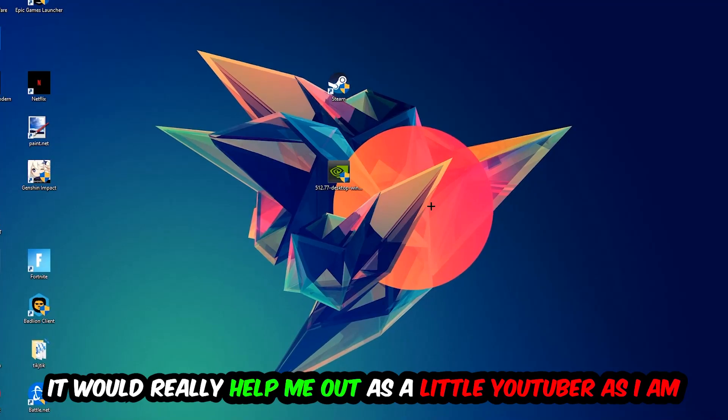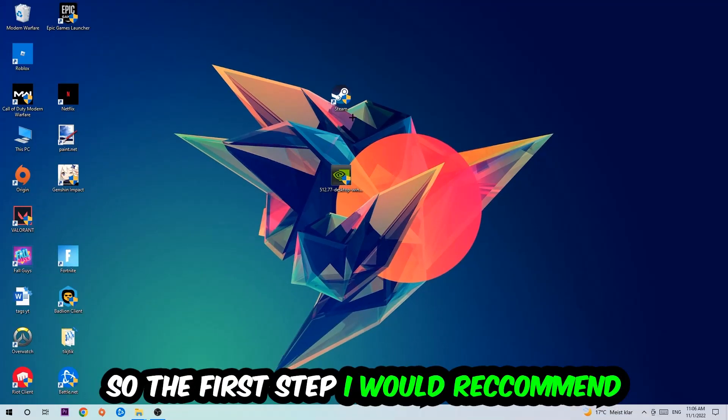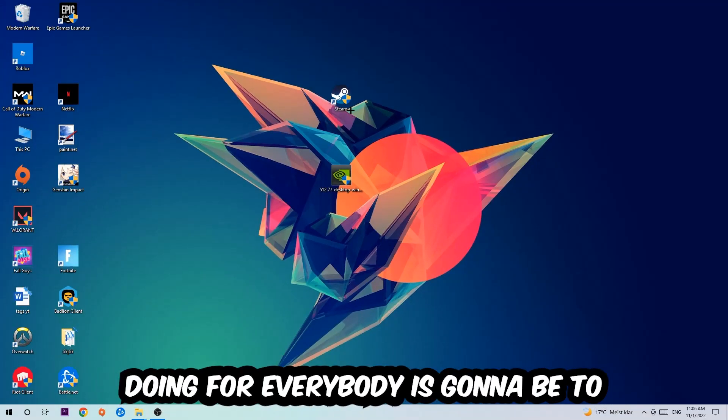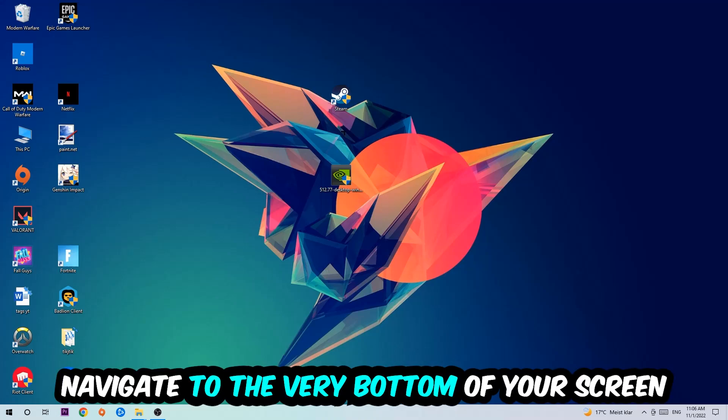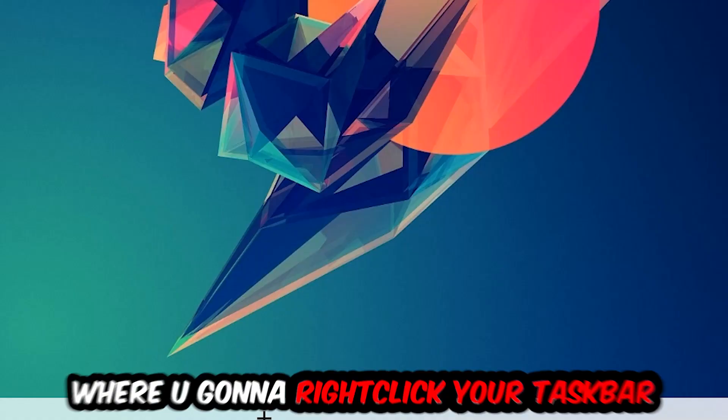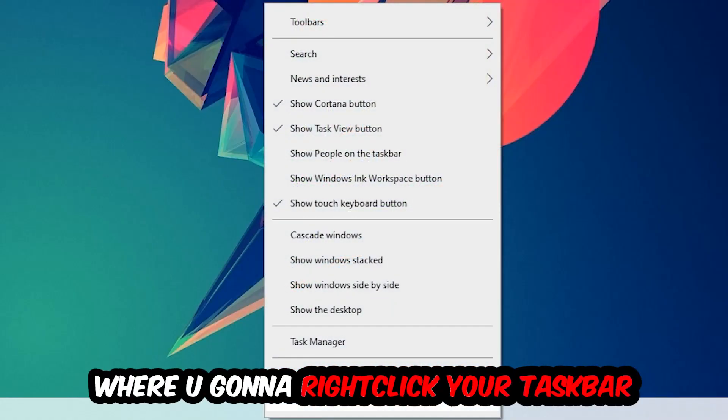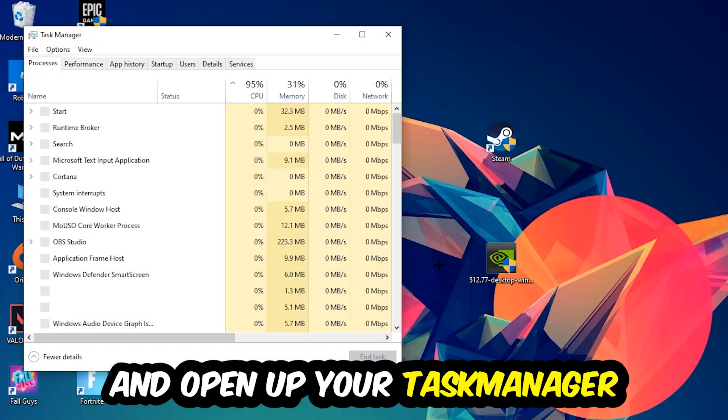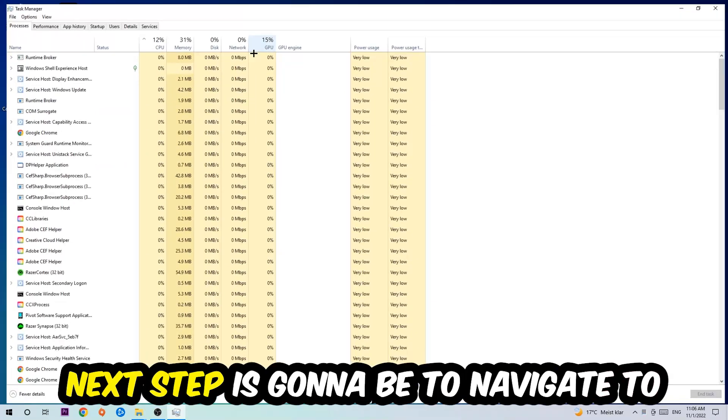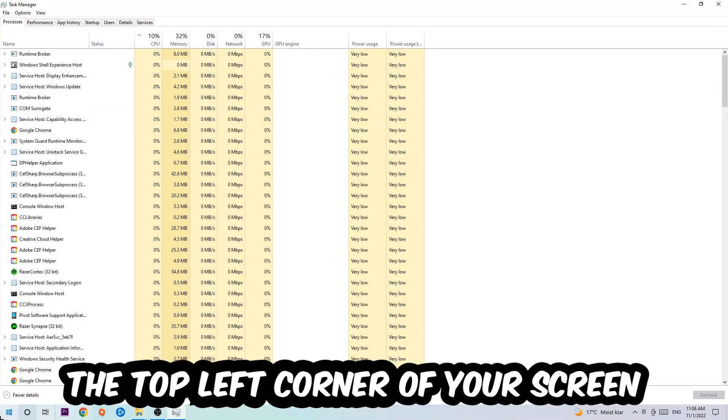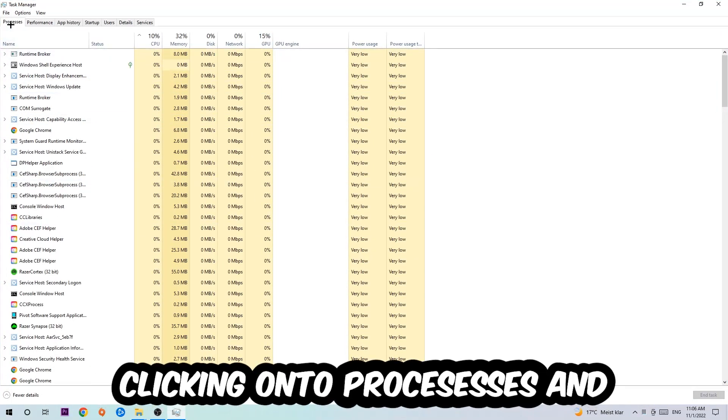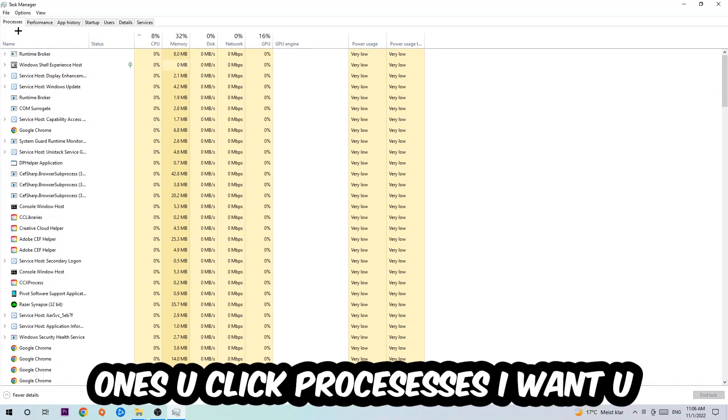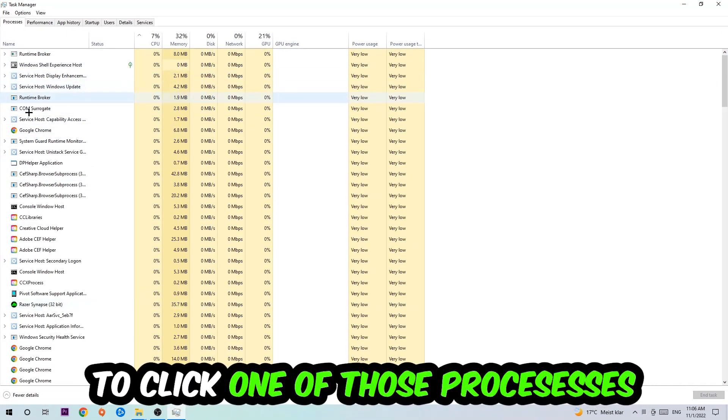The first step is to navigate to the bottom of your screen, right-click your taskbar, and open Task Manager. Next, navigate to the top left corner and click on Processes. Once you click Processes, click one of those random processes, and then type in the name of your game using your keyboard.